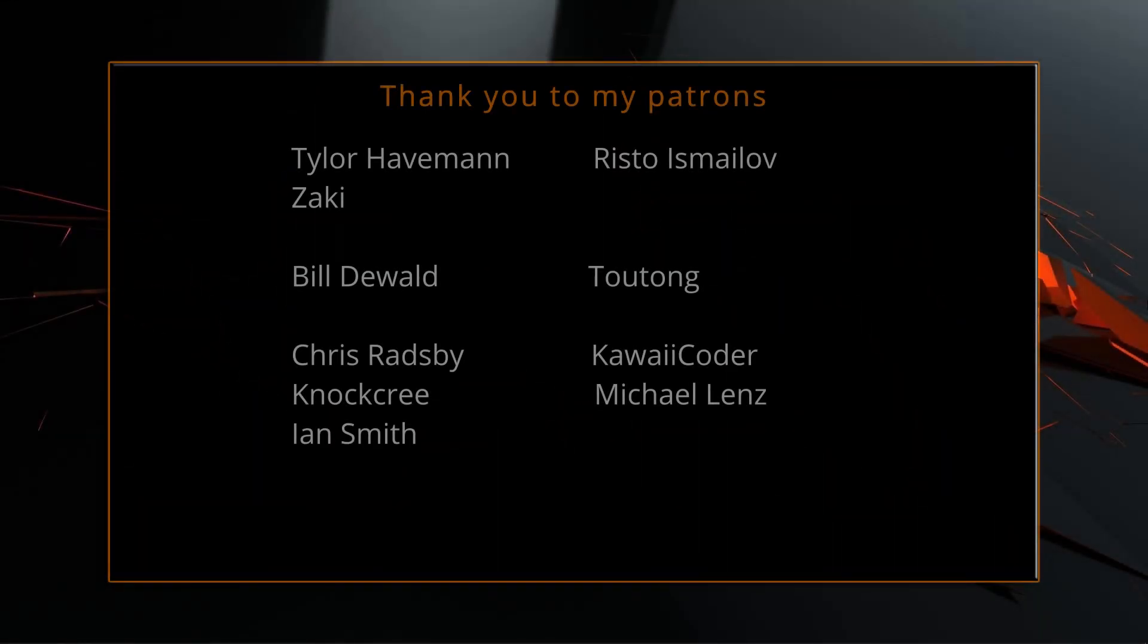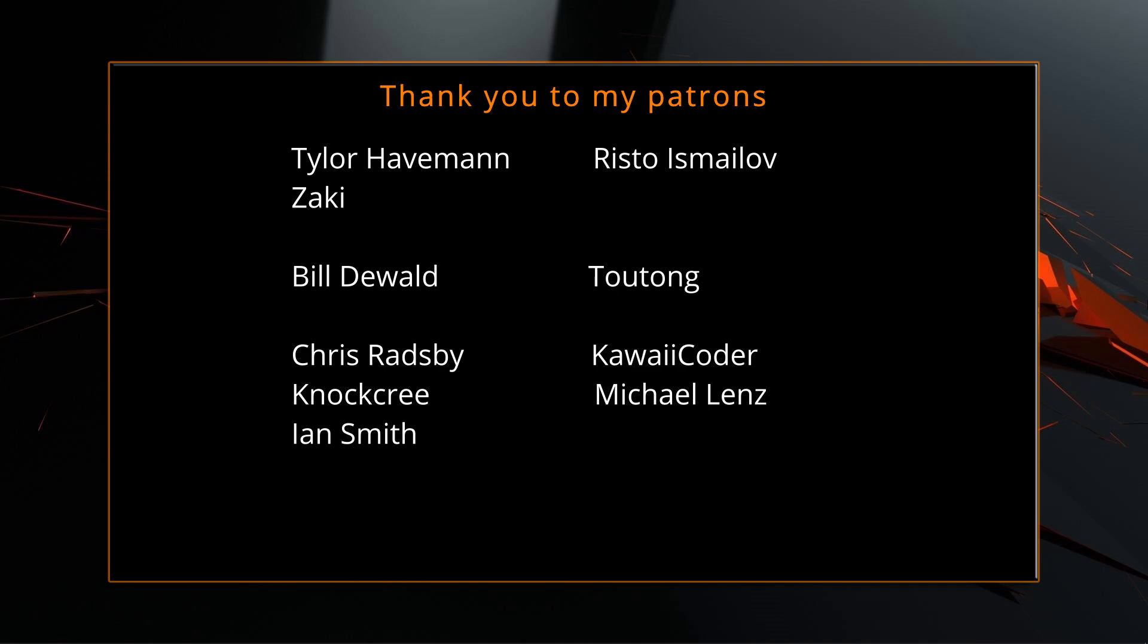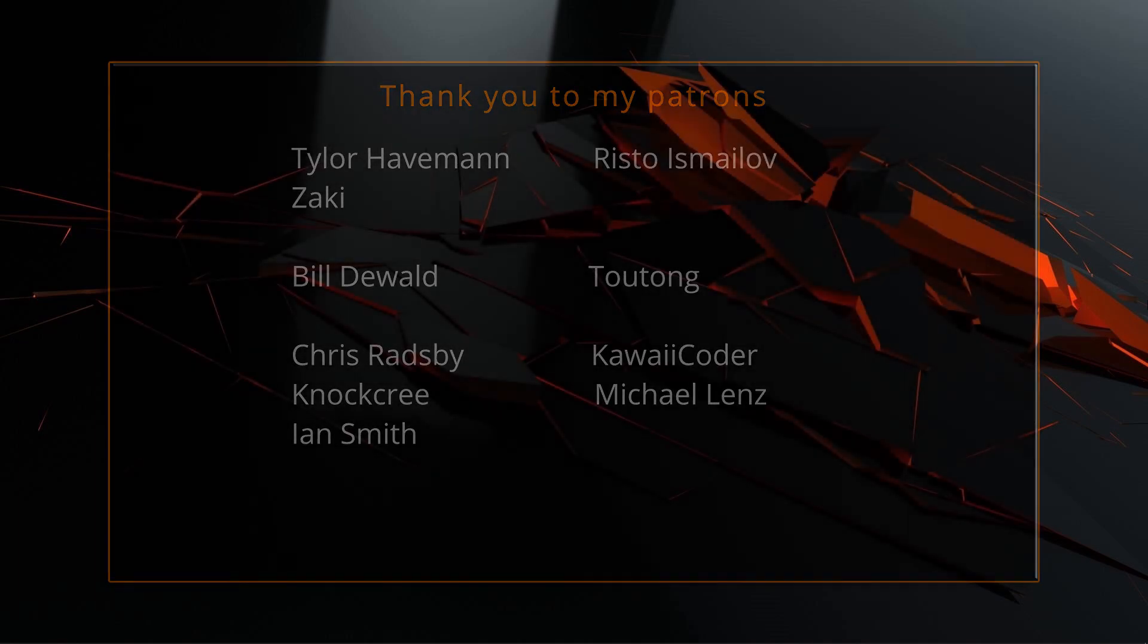A big thank you to all of you who like, comment, subscribe, and share my videos or through other means support this channel. You are what makes this channel grow and become a resource for other people to learn from.